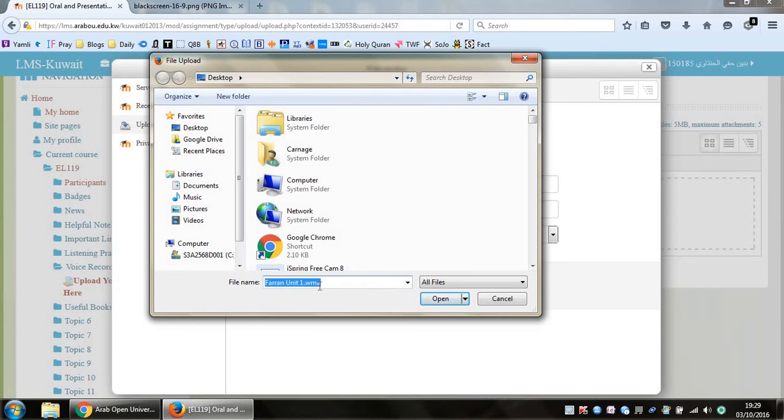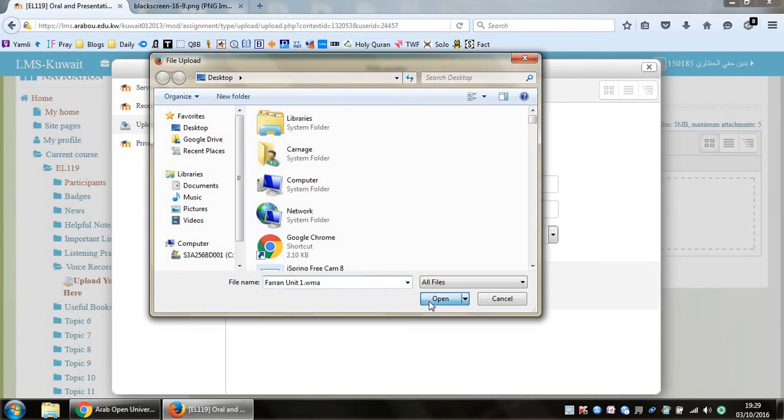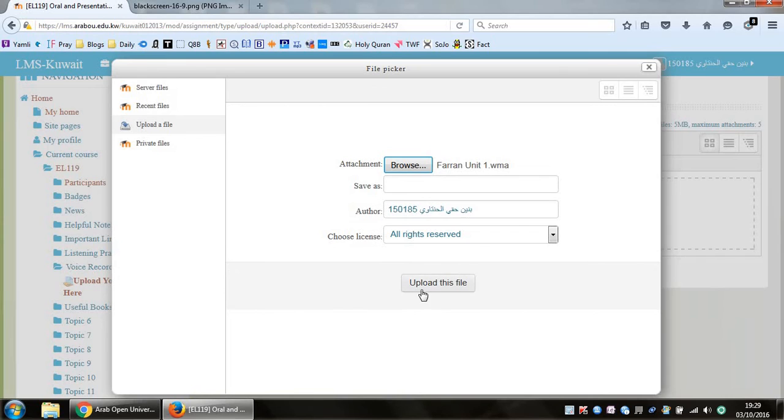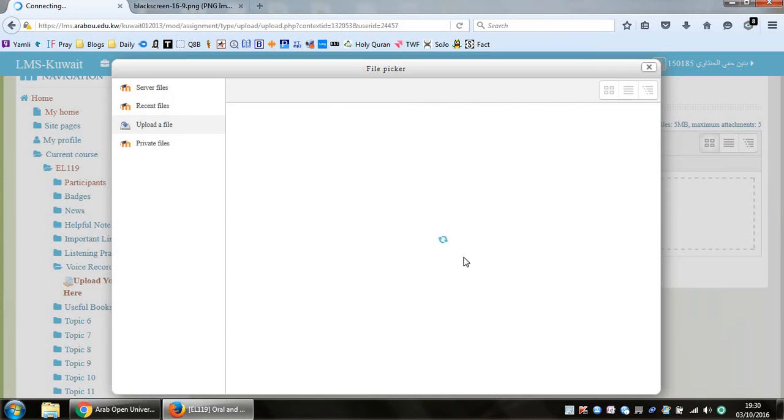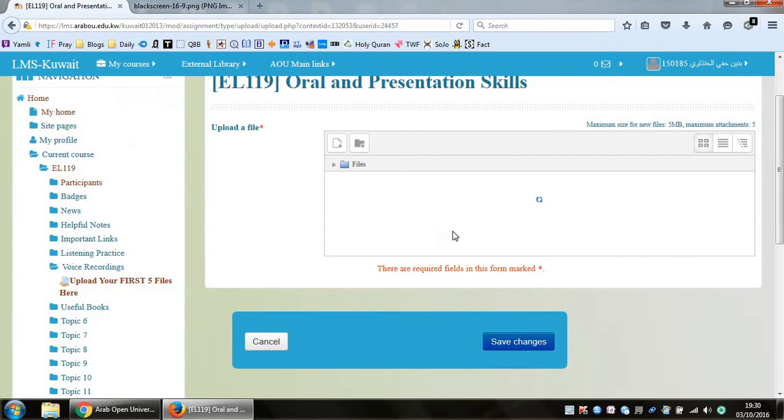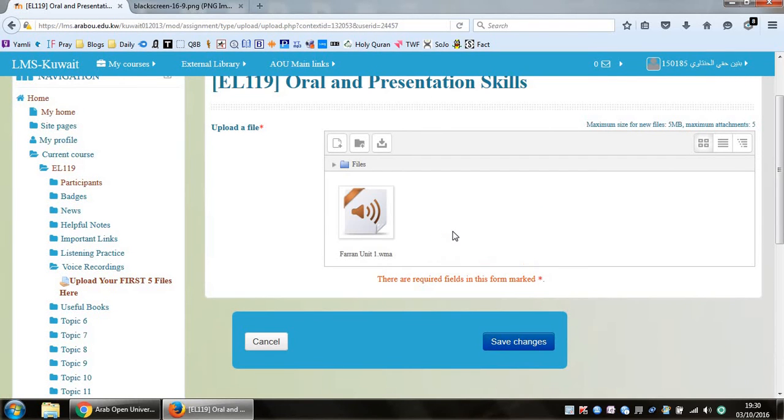So I'm gonna search for my file. It's called button unit 1 dot WMA. I click on open. I found my file. Then I'm gonna click on upload this file. And you should see this annoying loading sign again, but this is a true test of your patience. You just have to be patient again.